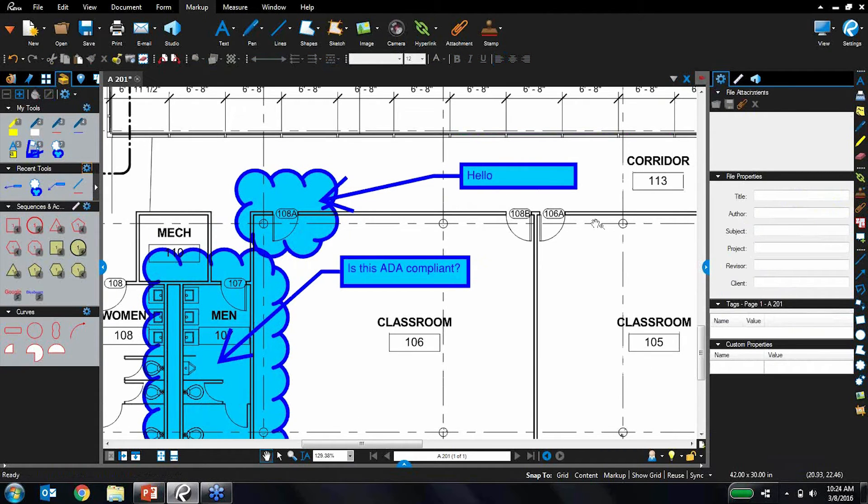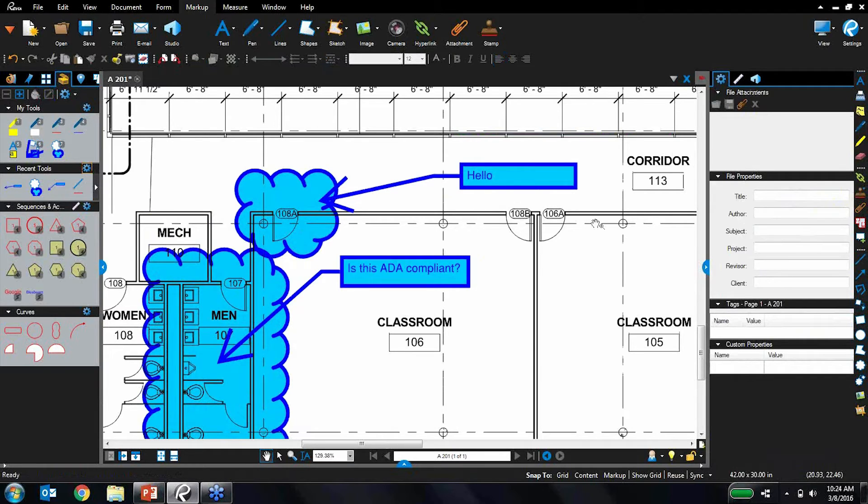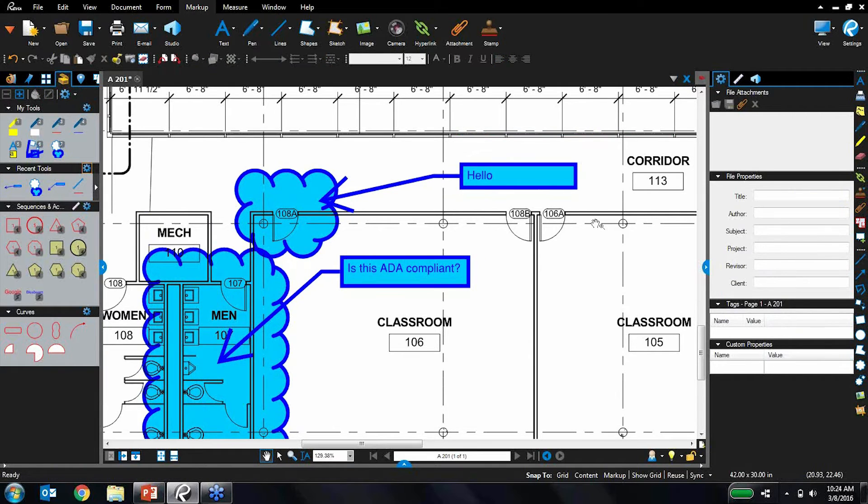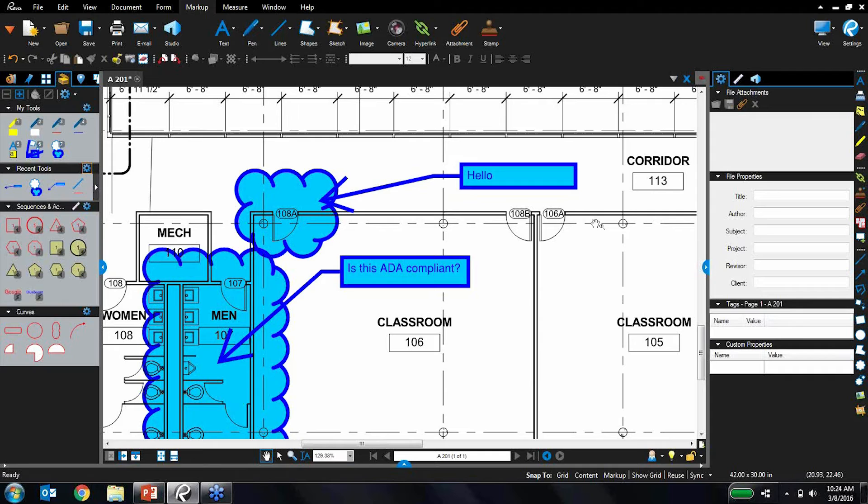And tool sets, just like profiles, can be exported out to other users. So if you want to have maybe one power user in your organization, sit down, create all those markups in tool sets, and then just export them out to everyone else in the company and standardize on those, you can absolutely do that very, very easily. Great.